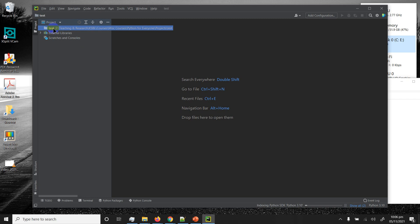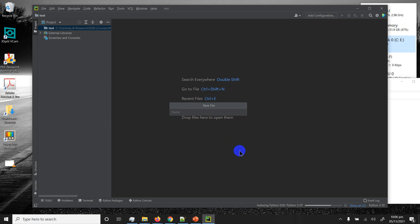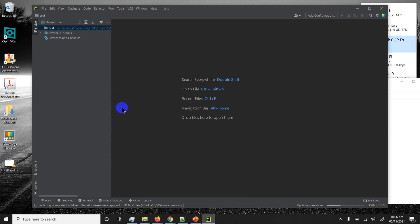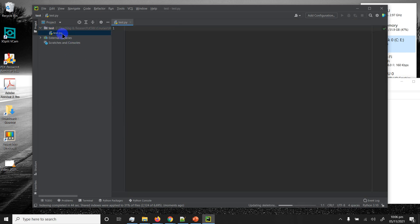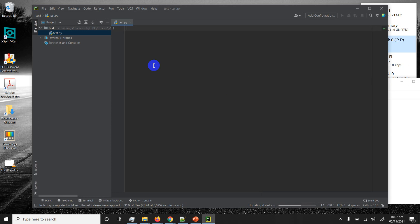I want to create a Python file and make it part of this test project. Right-click on the blue bar, go to New, and select File. It asks me for the name — I'll name it the same as my project: test.py. Hit Enter and it creates the file, opens a tab in the editor where you can type your code, and if you check File Explorer you'll find test.py has been created there too.